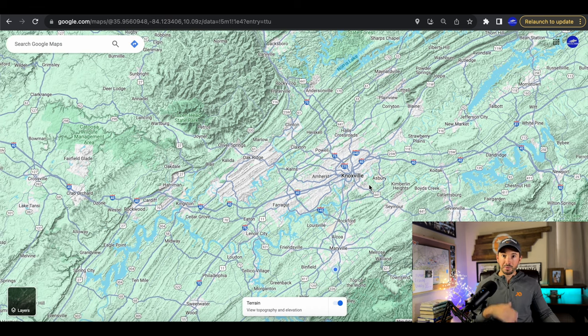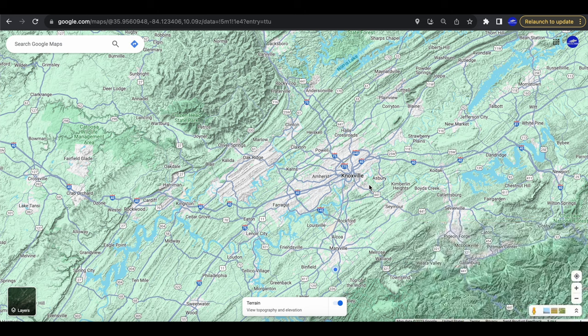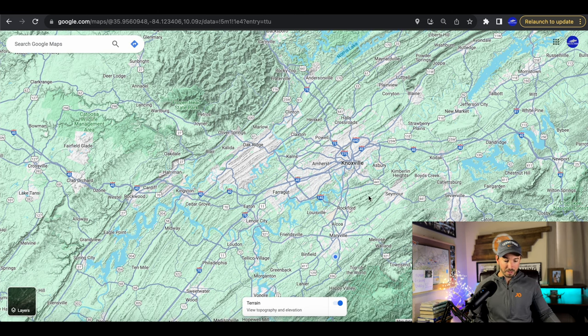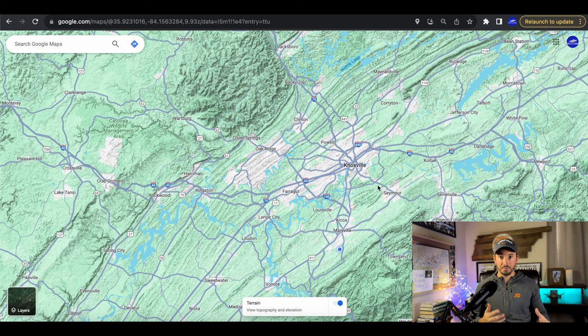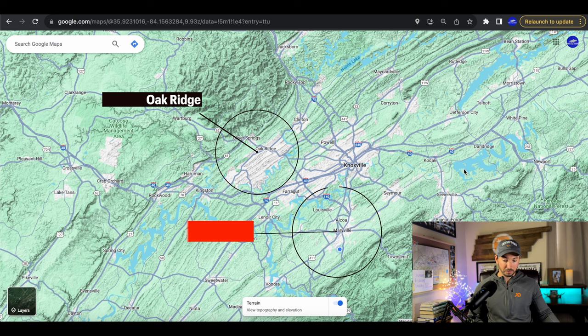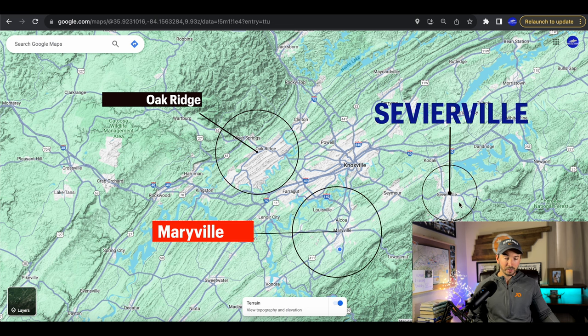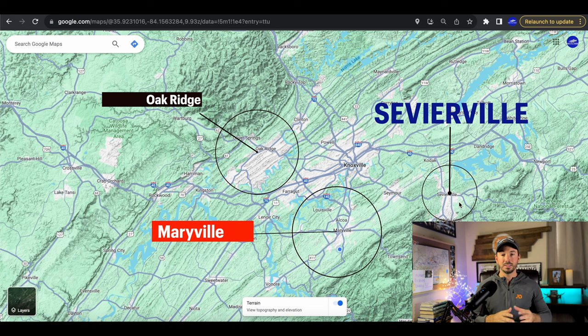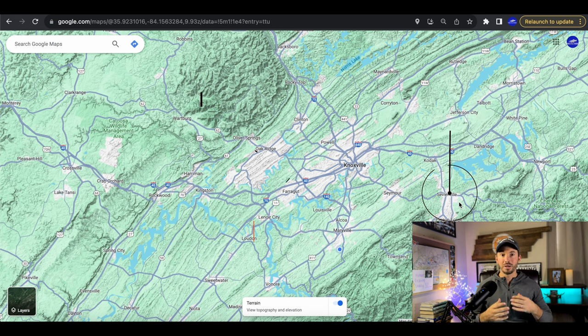So we talked about Knoxville being kind of the bigger city, and that shouldn't come as a shock to anybody. Now I want to talk about some other larger towns and what they hold as well. The three other large towns around us are going to be Oak Ridge, Maryville, and Sevierville. Each of these towns is going to have pros and cons, so it really comes down to using all the tools, putting boots on the ground, and checking them out to see which one works best for your situation. I'm going to give you a brief overview — and again, I've done videos on all of these towns, so go check out my channel.